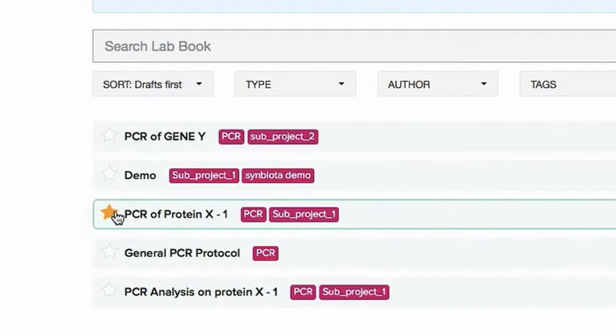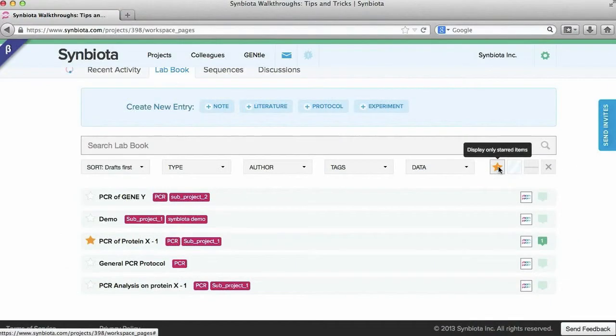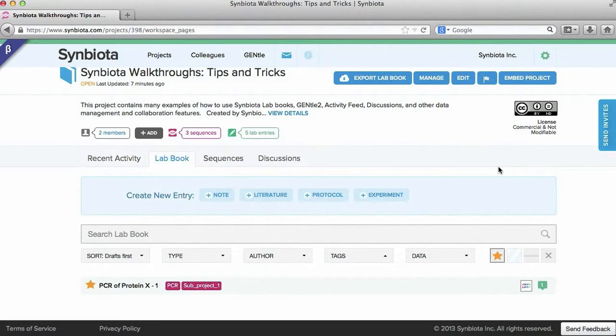There is also a favoriting feature for important entries. Activate the stars of important entries and use the star sorting to view all starred entries.